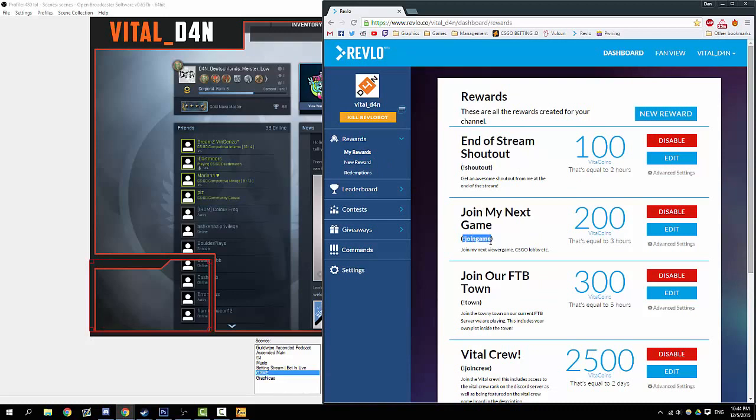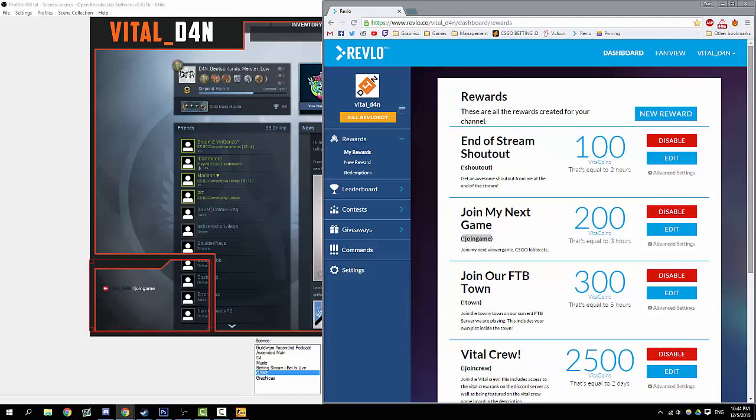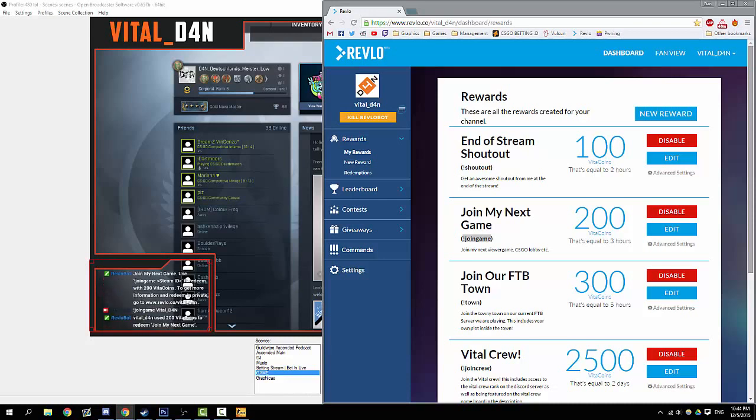For special rewards, you obviously set a little command here. The command is join game, which is what we have here. Exclamation mark join game—it says join my next game and it corrects the user. Obviously join game isn't enough, you need to put in join game and the Steam ID. Let's say my Steam ID is Vital Dan. There we go—Vital Dan has used 200 of his Vital Coins to redeem join my next game.